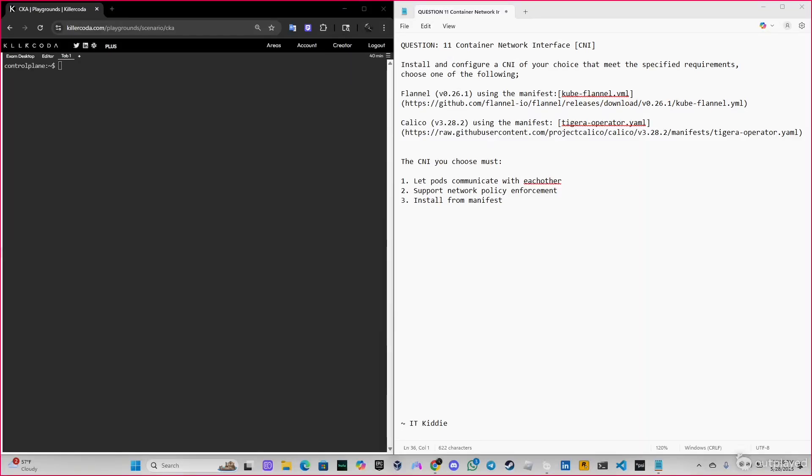Hey what's going on guys, welcome back to another video. Today we're going to be doing question number 11 finally, CNI container network interface. So the question says install and configure a CNI of your choice that meets the specified requirements.